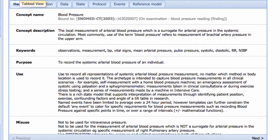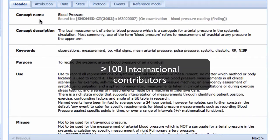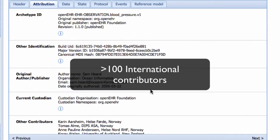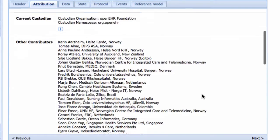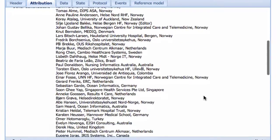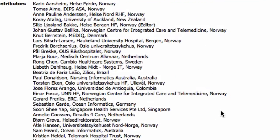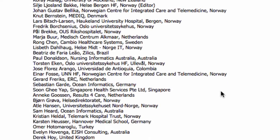Indeed, this archetype was worked on by over a hundred contributors internationally. Now, imagine if a programmer had to sit with an individual clinician to come up with all this.